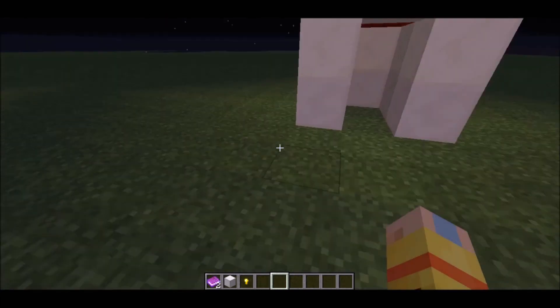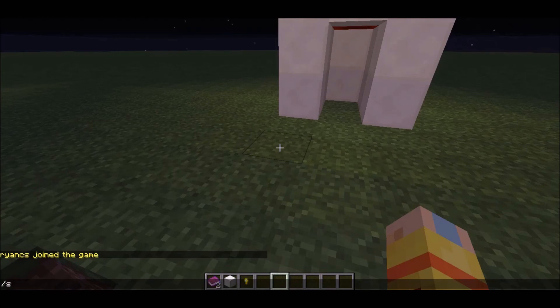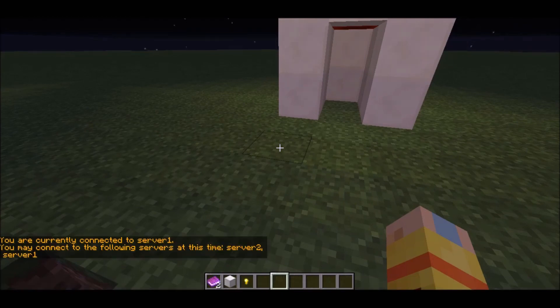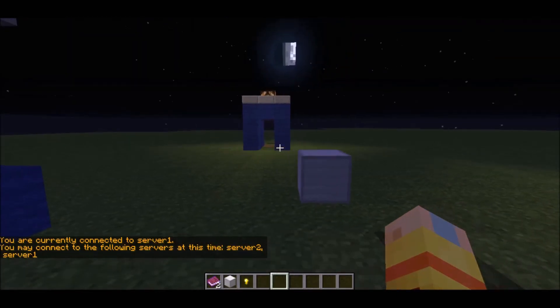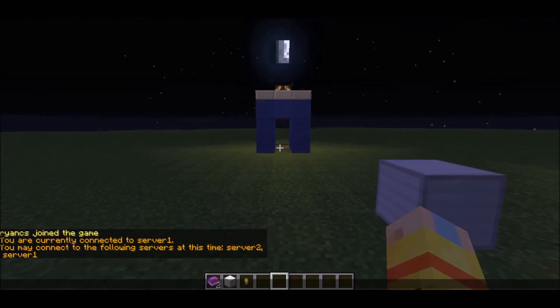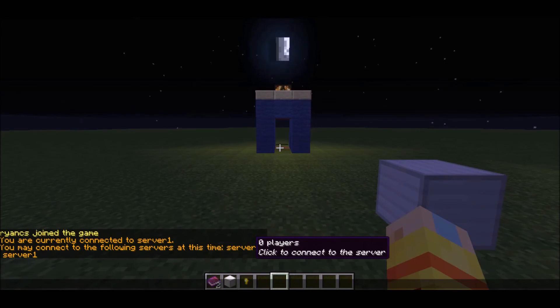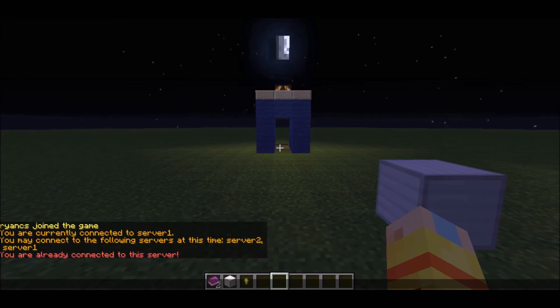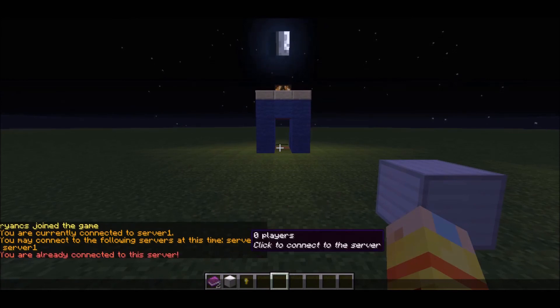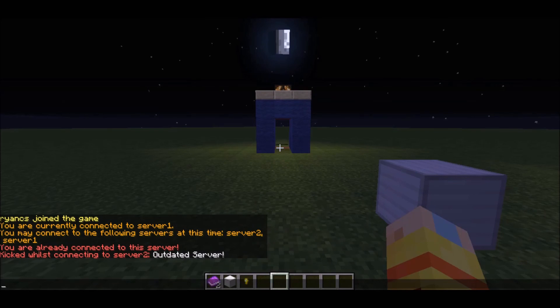Anyways, this is awesome and you can see you're kind of connected to server one and server two. When you click on server two, it says you're already connected to server.